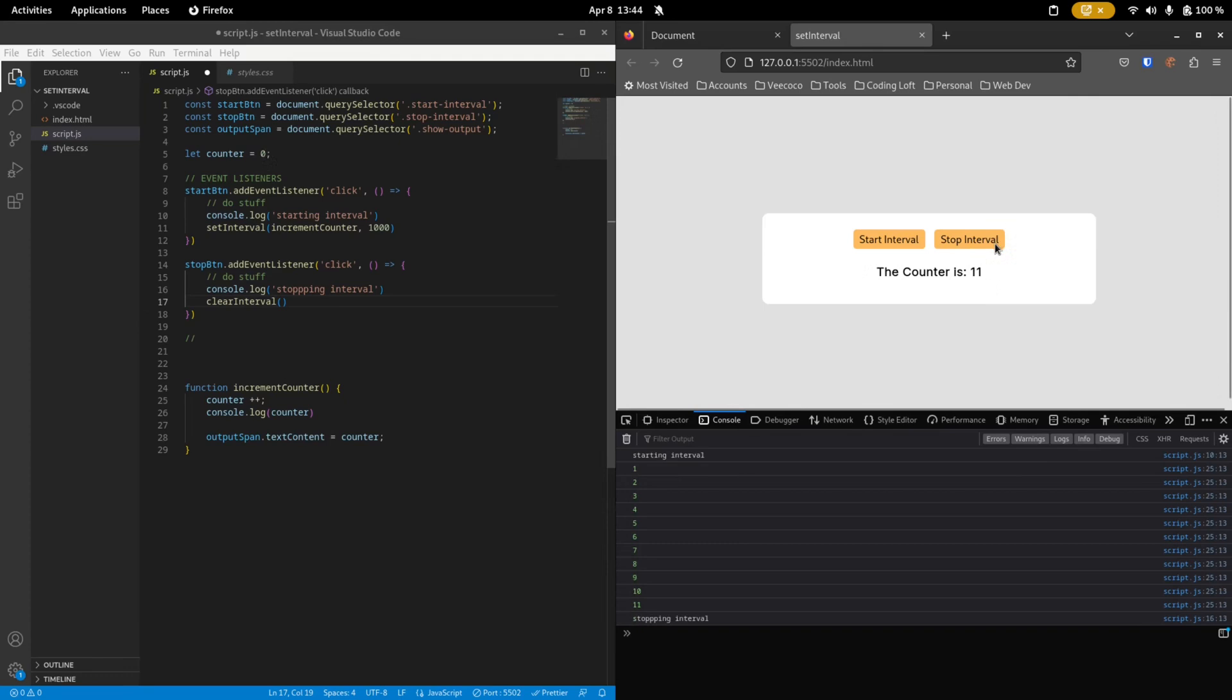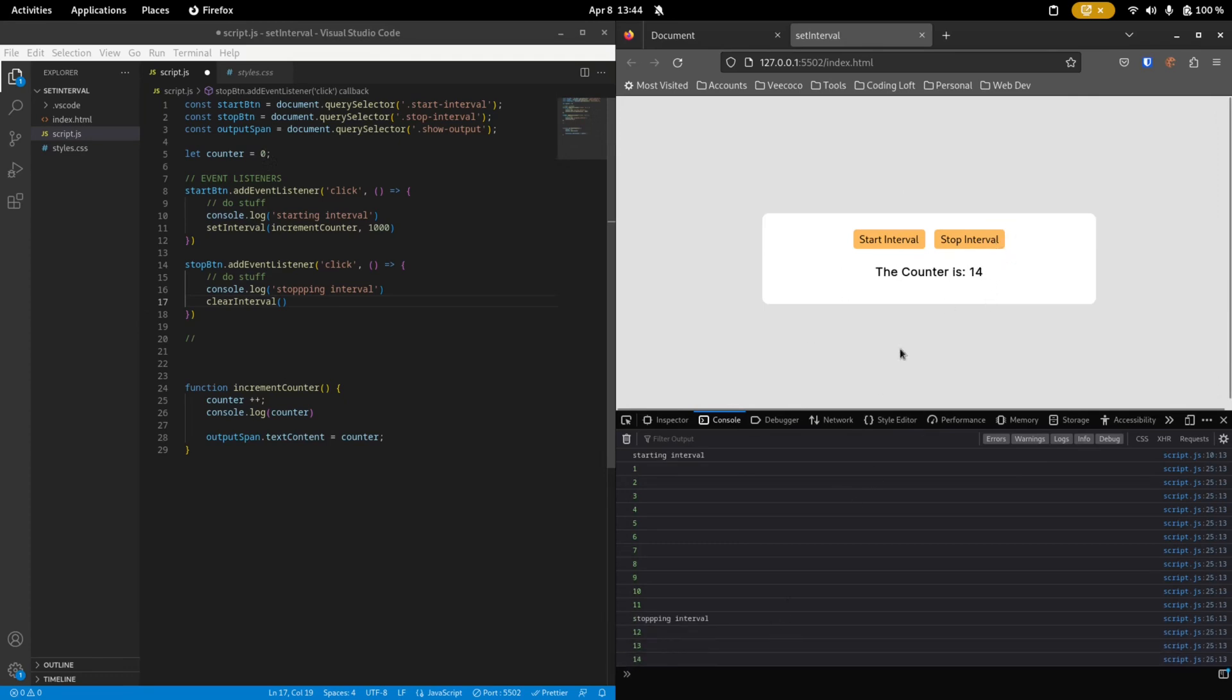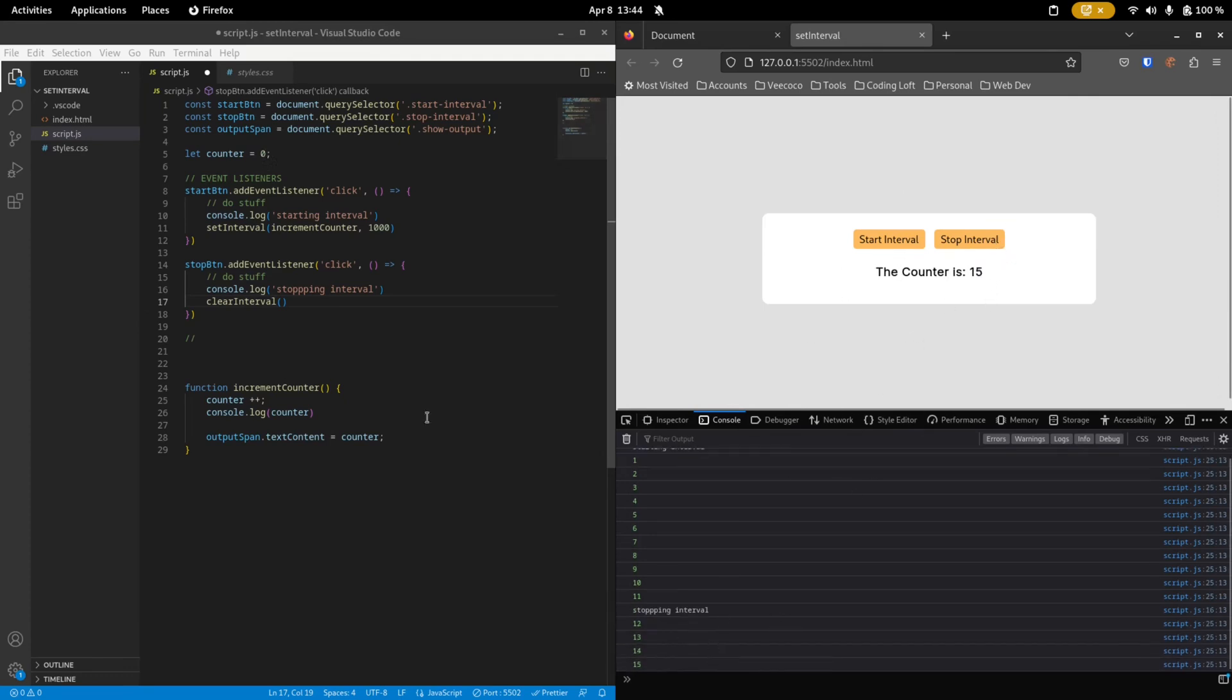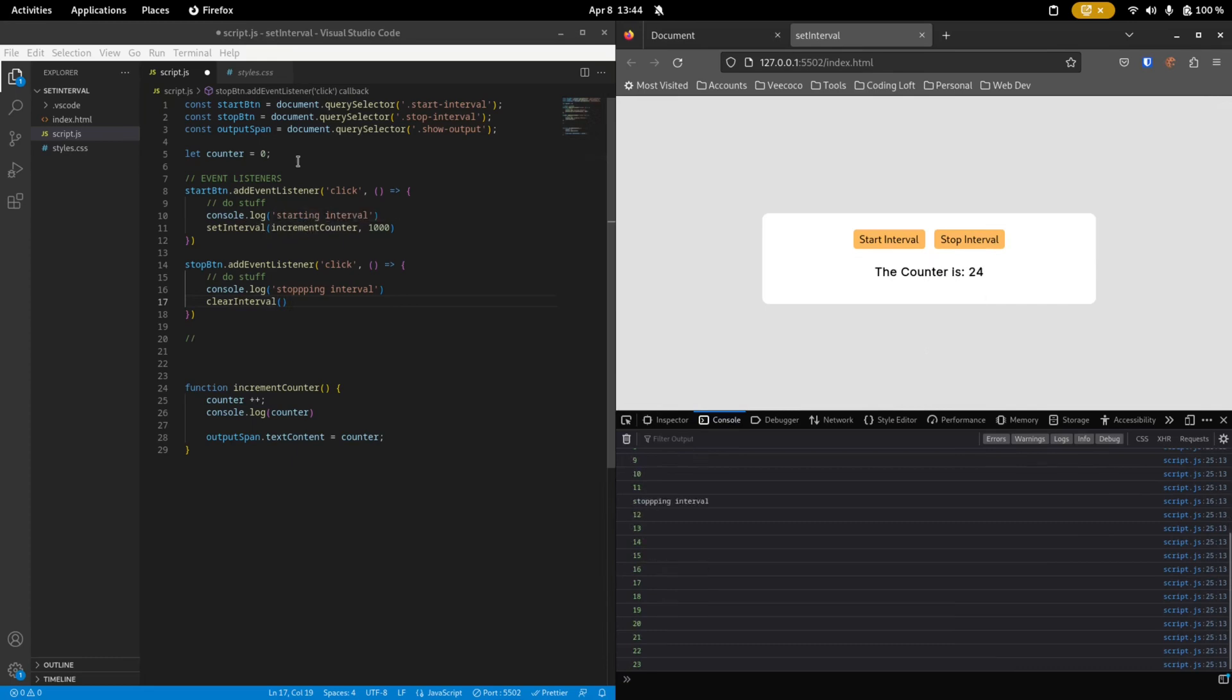The problem right now is stop interval doesn't work because it continues to run the interval because clearInterval doesn't know that it needs to stop this interval. And that's the tricky part about setting and clearing interval.